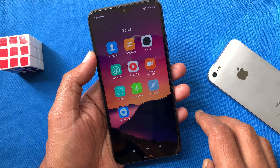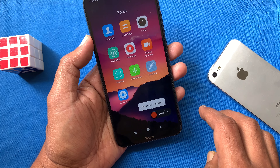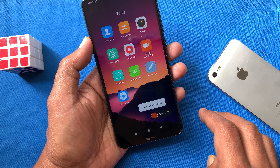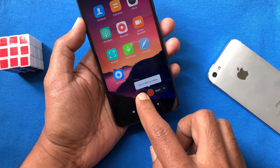First, tap Tools on Redmi 8. From the Tools folder, tap Screen Recorder. Then tap the video camera icon on the bottom right.